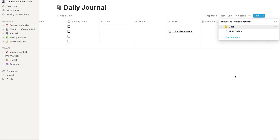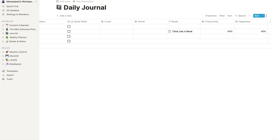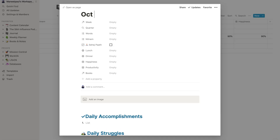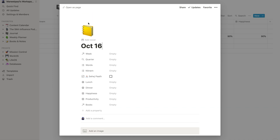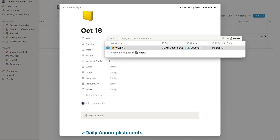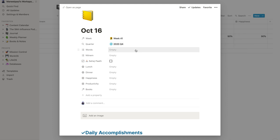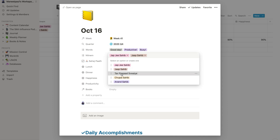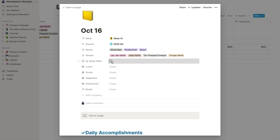We can now create a new page using this template. I'll create a new page, choose the 'Date' template, and name it 'October 16th'. The icon already comes up automatically. I'll choose the week we're currently in, the quarter automatically populates, and I can choose words for how the day went, select my Nitnam banis, and so on.